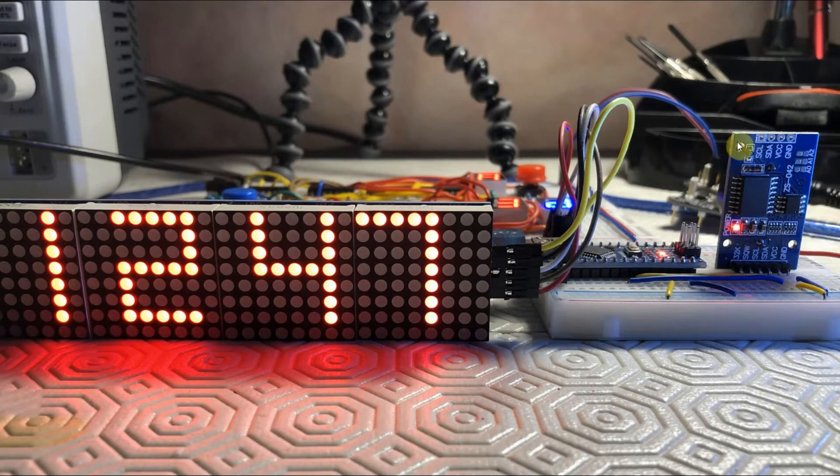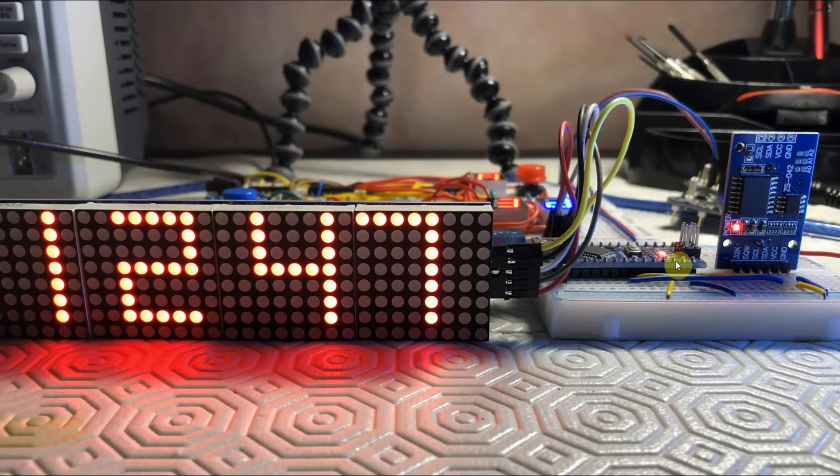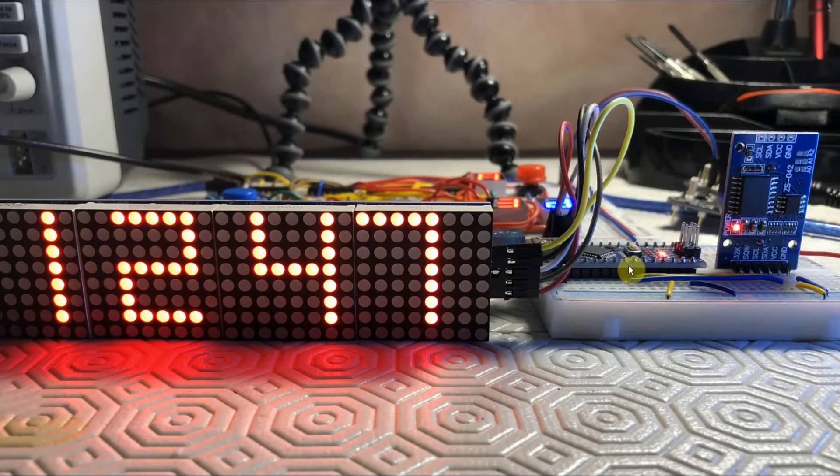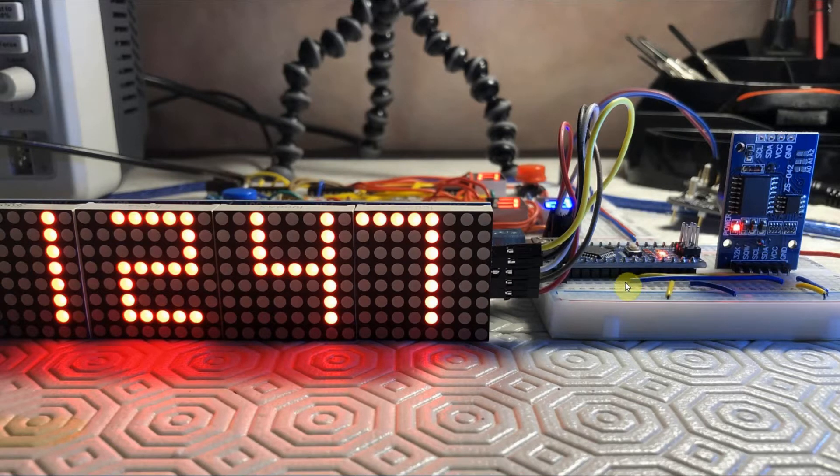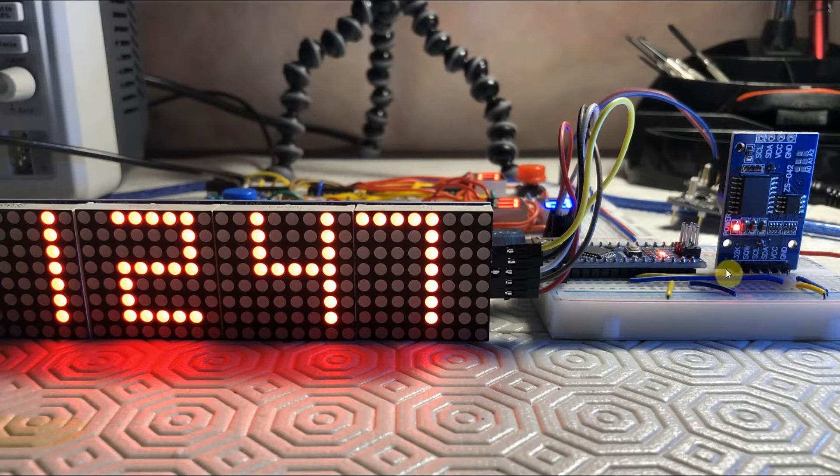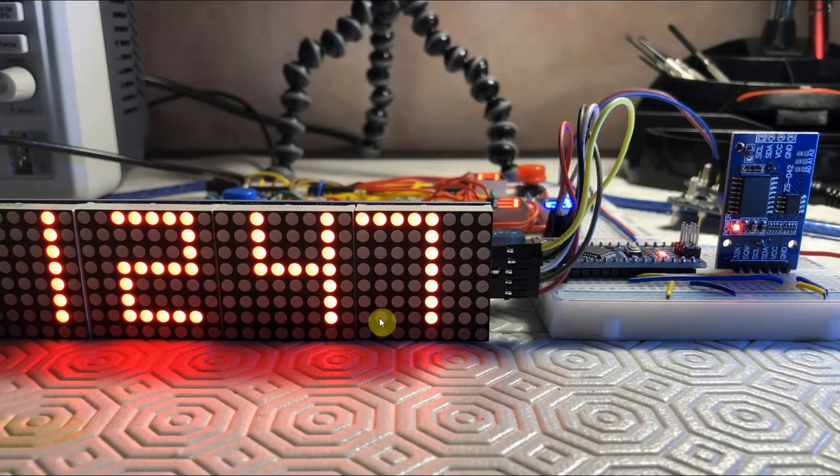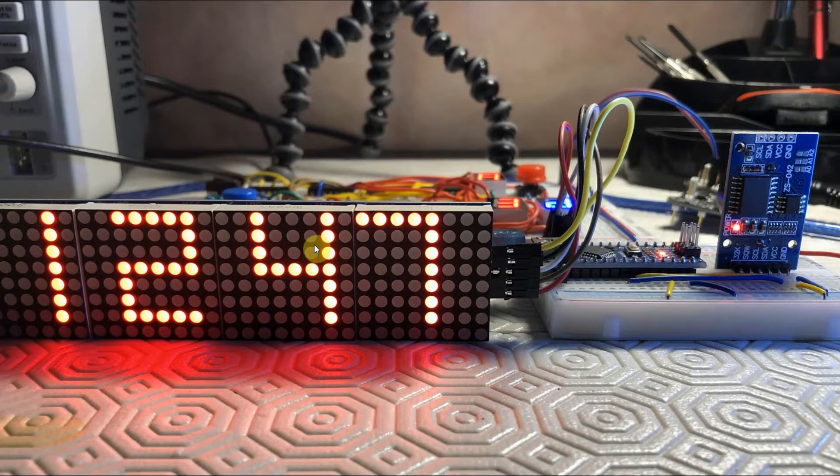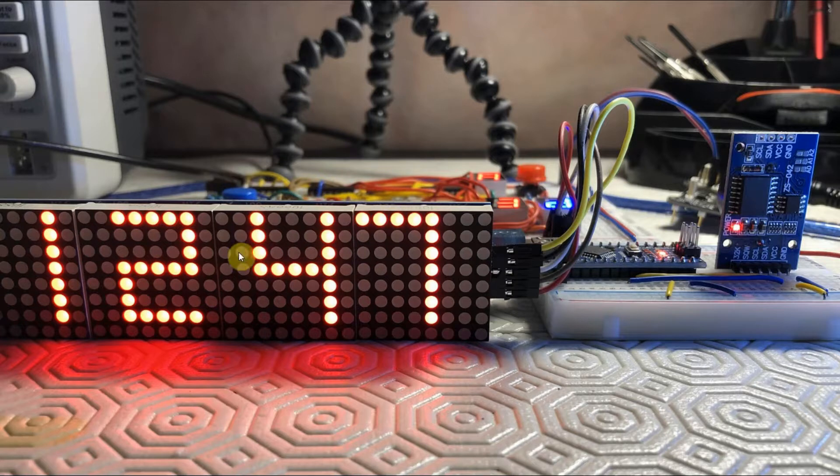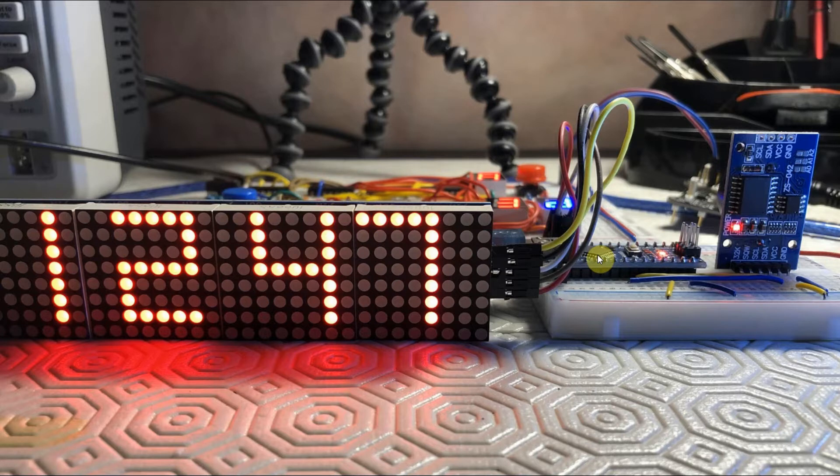Here we have the DS3231 Precision Clock interfaced with the Arduino using I2C connections. The serial data is connected to analog line A4 and the serial clock is connected to A5. We also have the MAX7219 DotMatrix Display Module with four digits connected to the Arduino using three digital output pins.